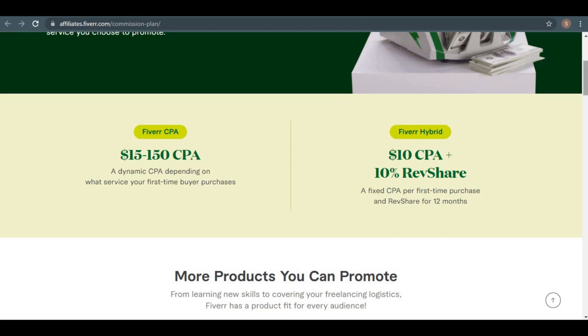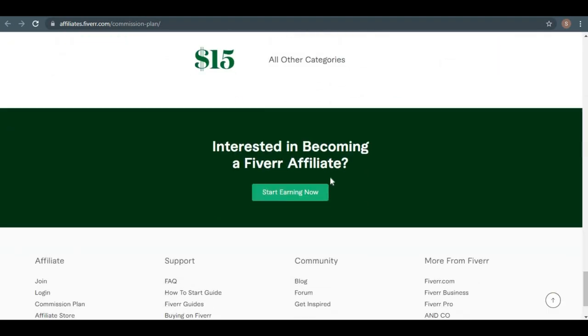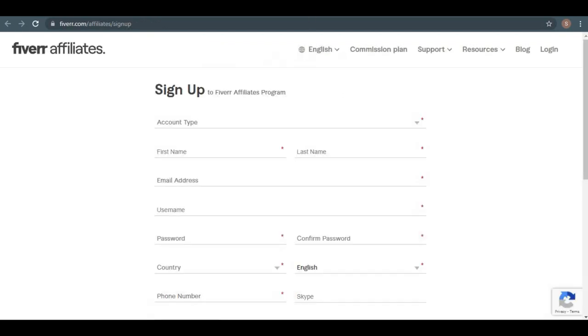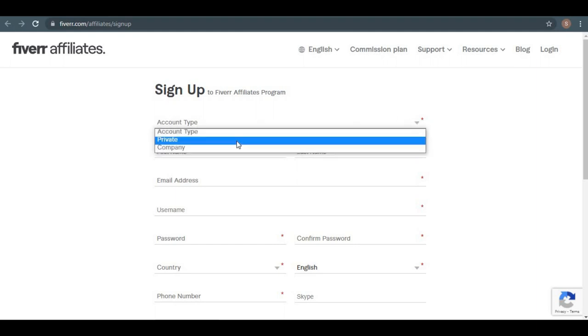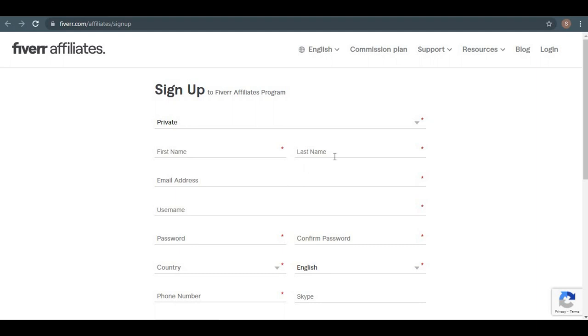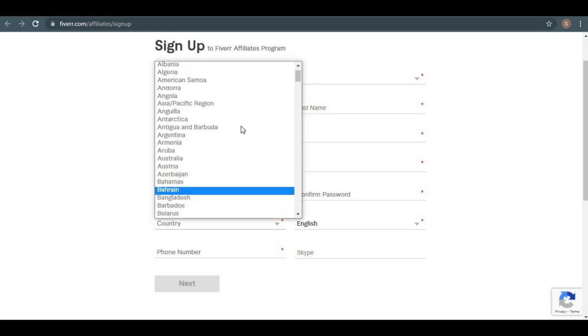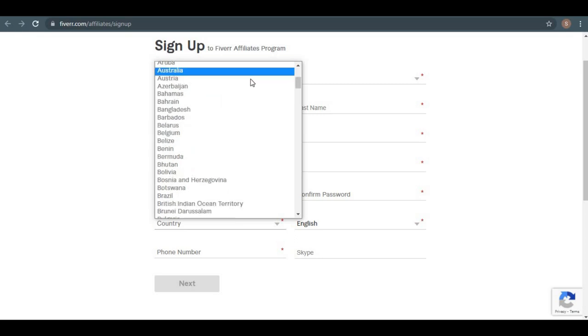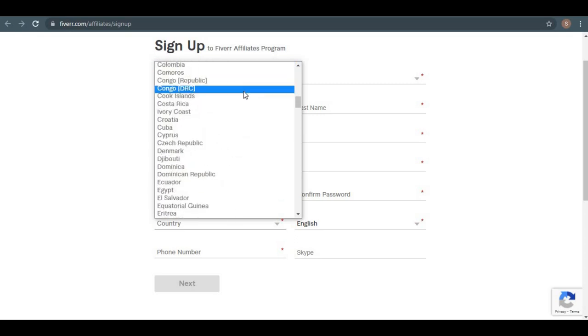So if you want to join the Fiverr affiliate program, just click this button, and we'll go to this page where it says join now right here. Let's choose your account type. If you choose private, you may simply enter your first name, last name, and email address, and username. You can enter whatever username you want, get your password, and then go to the country area, where you can select any country you're from because they accept people from all over the world.